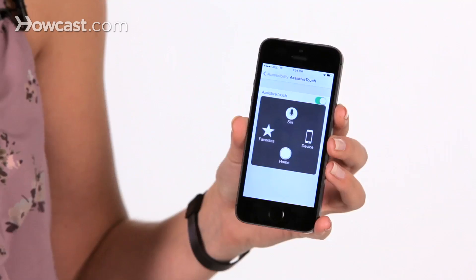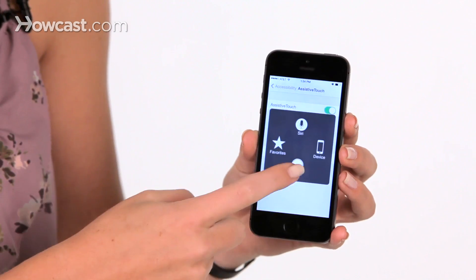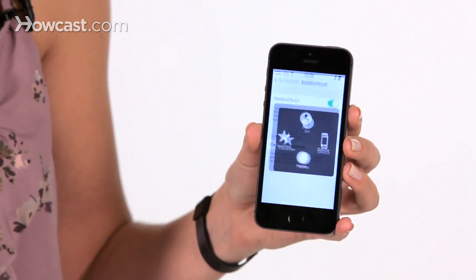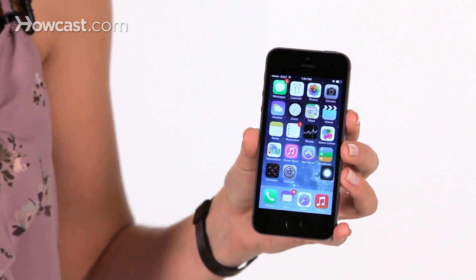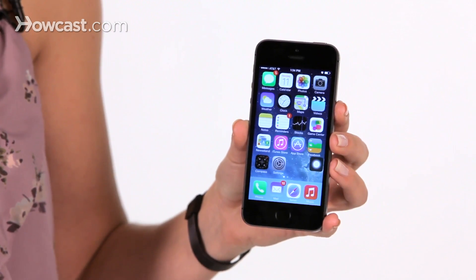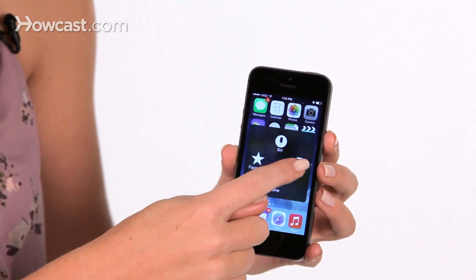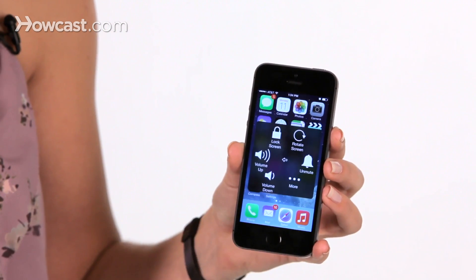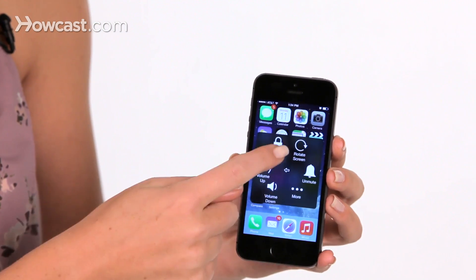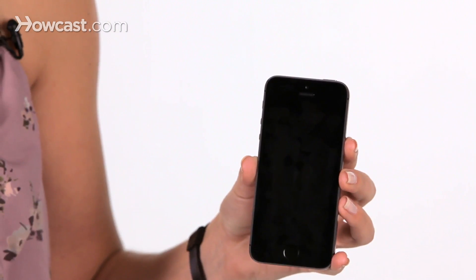So you can tap on it, and then you can tap home to replicate using your home button. Then you can tap device, and then lock screen.